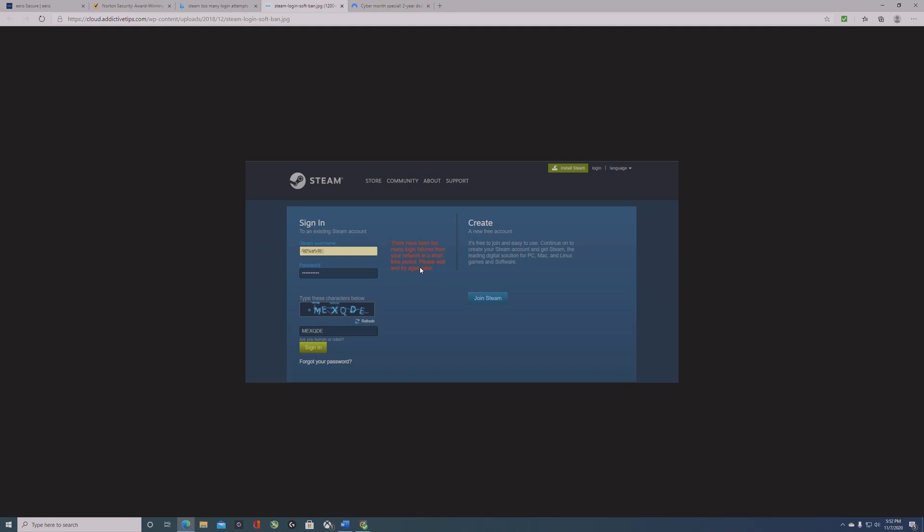to log in with the right password, but it kept telling me there have been too many login failures from my network. I wasn't able to get back in. I tried changing the password again, but that didn't work. I still kept getting the same message about too many sign-ins from this network.